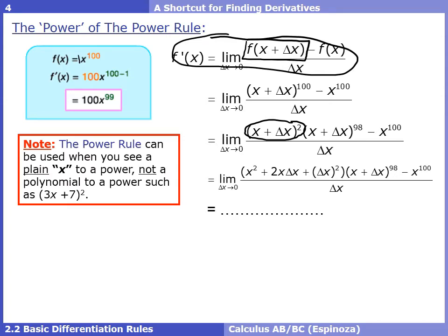Important note: the power rule can only be used when you see a plain x to a power — not some sort of polynomial to a power inside parentheses. If it's just x to a power, use the power rule. If there's other stuff inside parentheses raised to a power, the power rule won't work — we'll see how to handle that later.